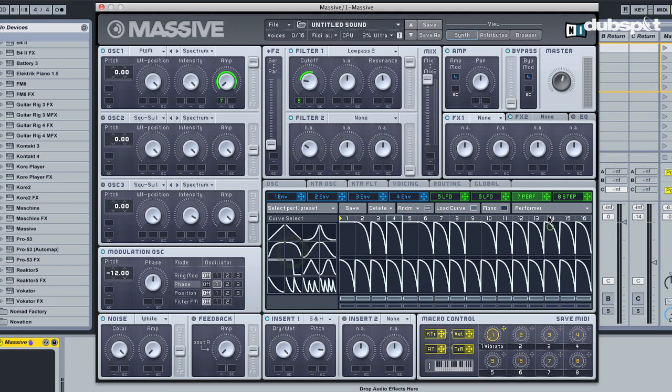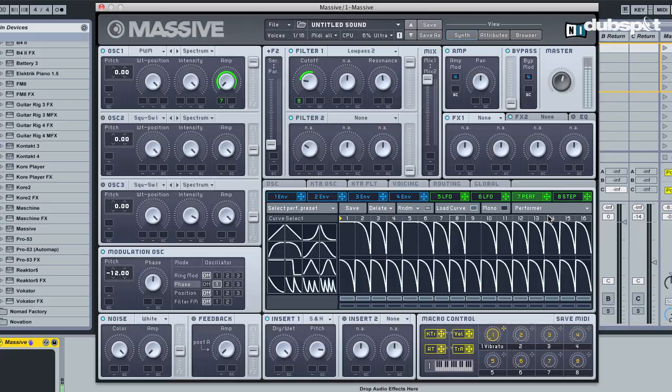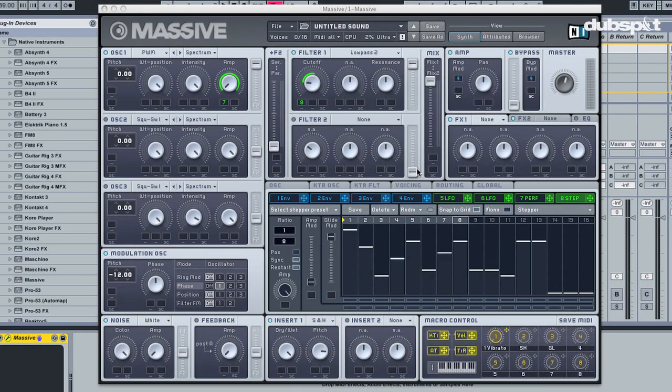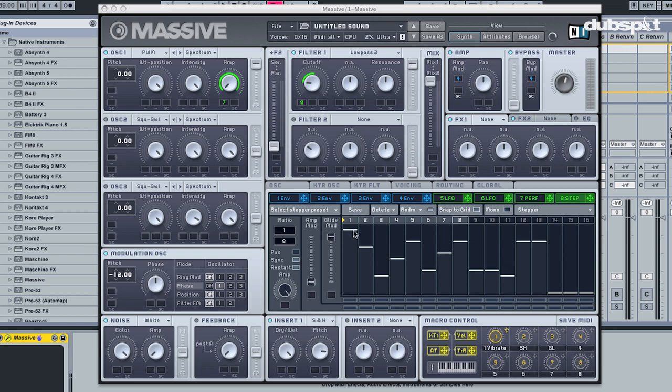I want to keep it pretty much straightforward. One last thing I would like to show you here in the stepper - it has to do with the glide function. The glide function allows us to apply little glides between each step.